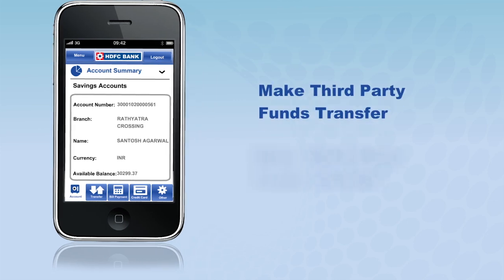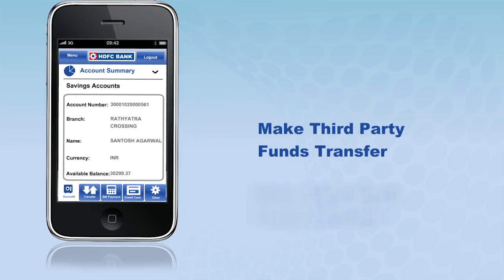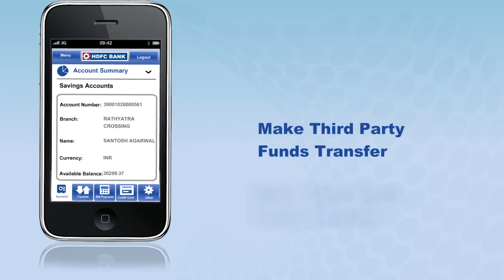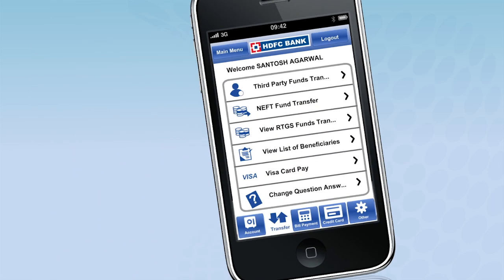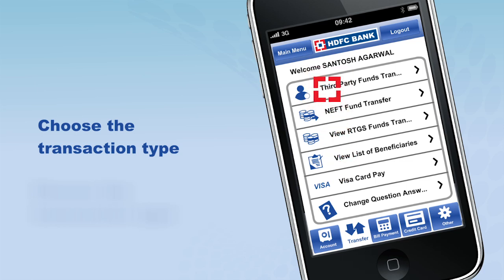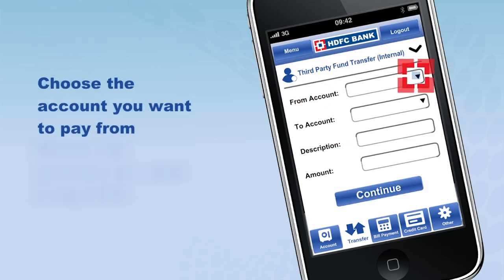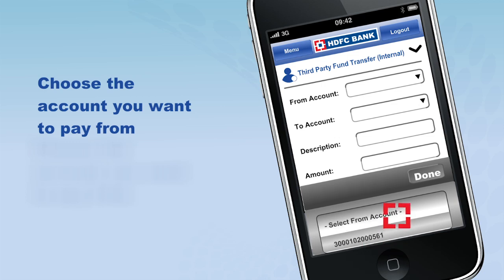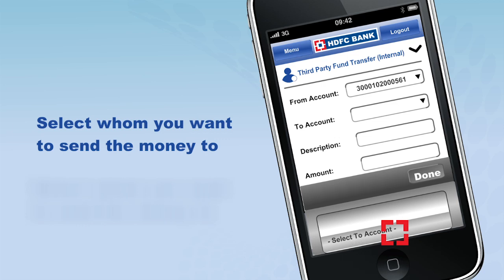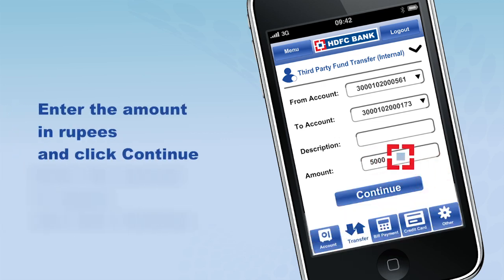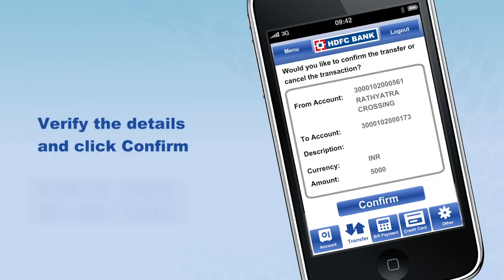You can make payments and transfer funds to people you have registered as beneficiaries by clicking on the Third Party Funds Transfer tab. Choose the transaction type, then the account you want to pay from. Now select whom you want to send the money to, enter the amount in rupees, and click Continue.